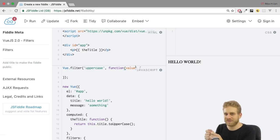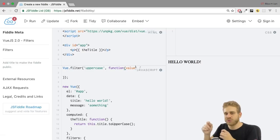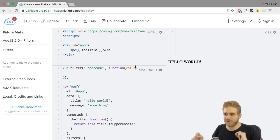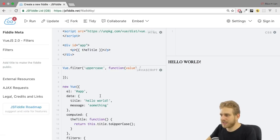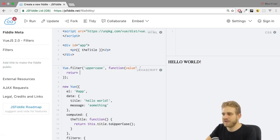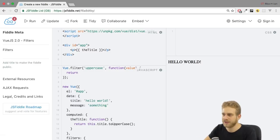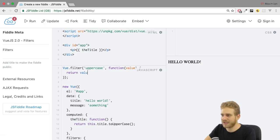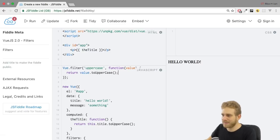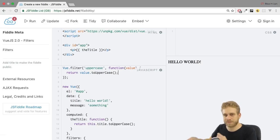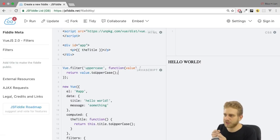Vue.js will pass this value to this function automatically. And this of course will be the value on which we apply this filter later on. So in here what we then have to do is we have to return the filtered, which means transformed value. And there I could therefore simply return value.toUpperCase(). The same as down there in the computed property but now in this filter.